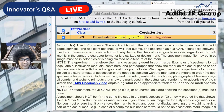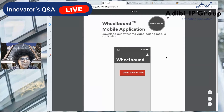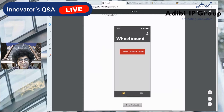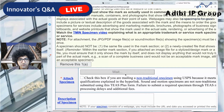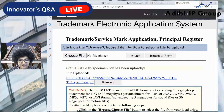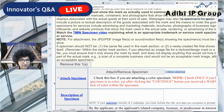Before setting the filing basis, we need to attach what's called the specimen. In this case, the specimen is a web page showing actual use in commerce — here's our logo on a hypothetical web page for the mobile app, with a button to download it. That download button is the actual means for the end consumer to get the application. The specimen will be a PDF screenshot. I'll upload it by clicking 'Attach/Remove Specimen,' choose the file, and click Attach. Once uploaded, it confirms 'one file attached.'